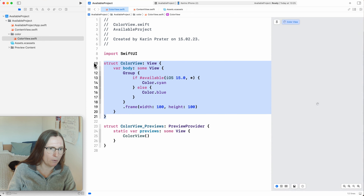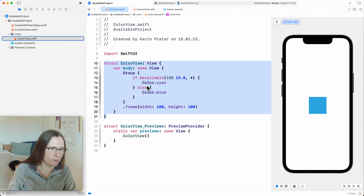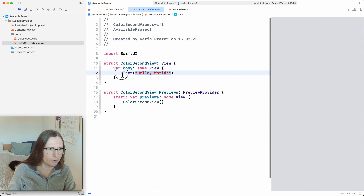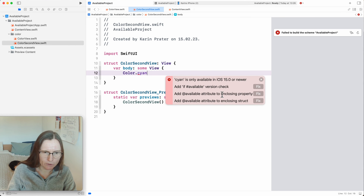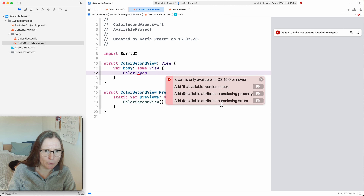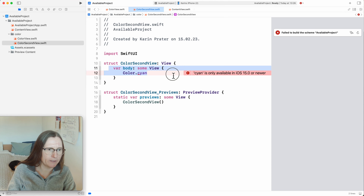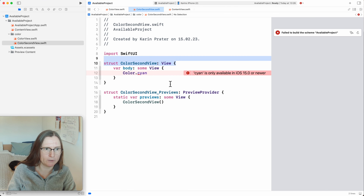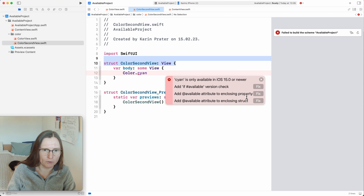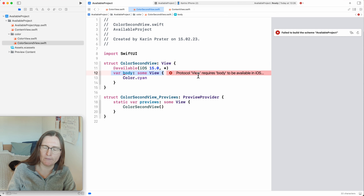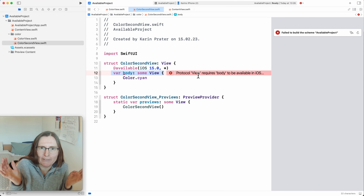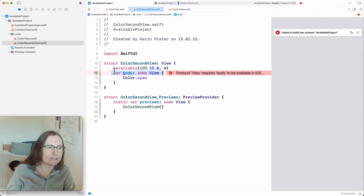There's another option. Maybe I create another view — SecondView — and use Color.cyan, getting the same problem. Now we try using the @available attribute to the enclosing property. The issue is that cyan is in the body, which is a property. If I add @available to the body, then for iOS 14 we suddenly don't have a body property, which means my view has nothing to show. So this is not a good way of doing this.